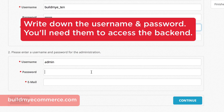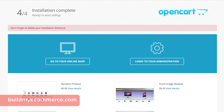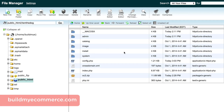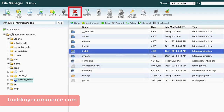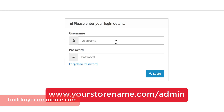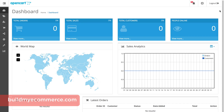Now just create a username, password, and email to access the backend. Click Continue. You'll get the installation complete message, but it also says don't forget to delete your installation directory. Let's go to File Manager, select the install folder, click Delete and Delete Files. Now let's check out the backend dashboard. Go to yourstorename.com/admin, enter your username and password to log in. In here you can add and edit products, check customer orders, and more. In the next section, we'll start setting up your online shop.